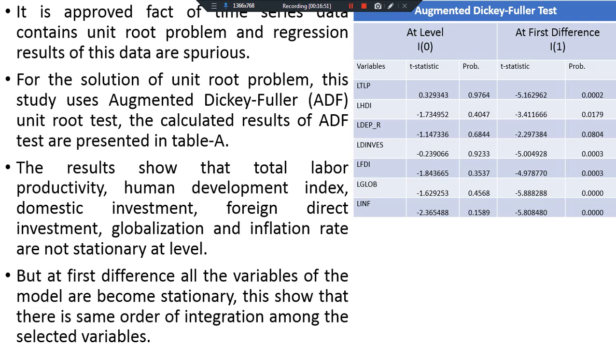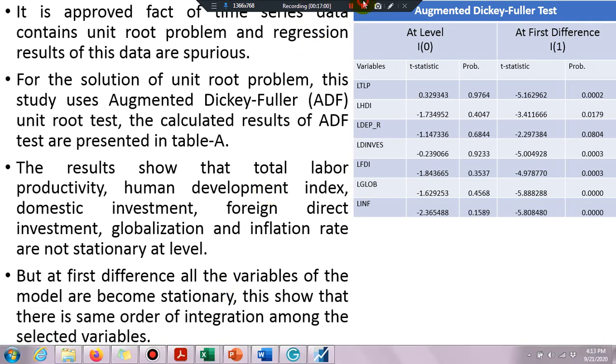So this is the easiest interpretation of the ADF unit root test. See you in another video. Goodbye!